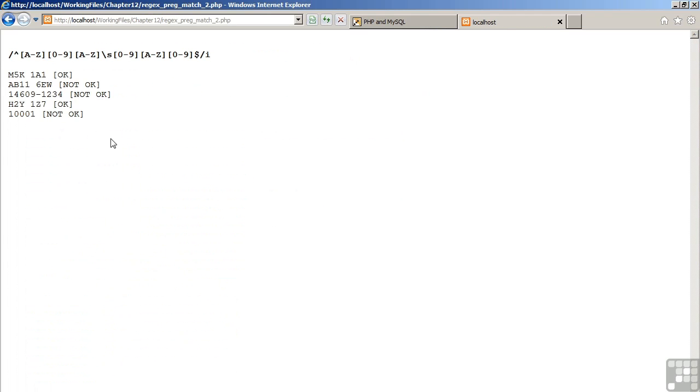As you can see, the first and the fourth examples tested valid. The second, third, and fifth examples were invalid according to the pattern.